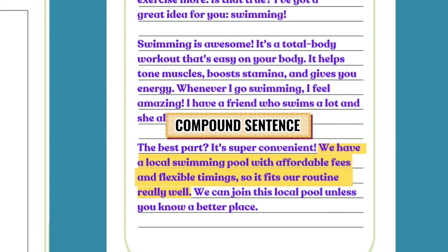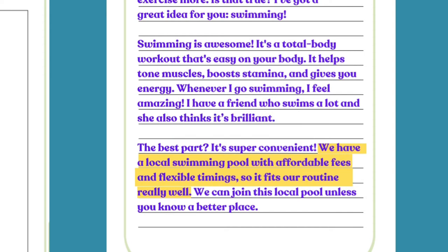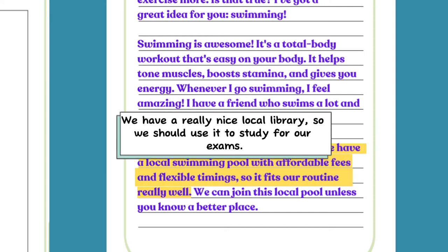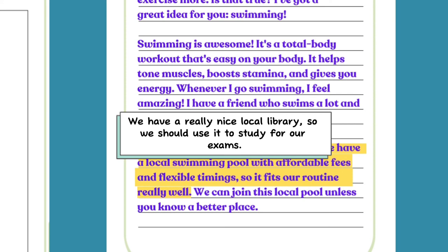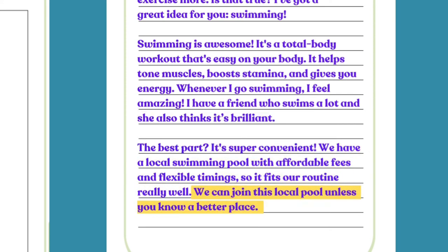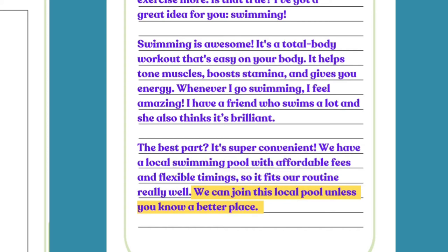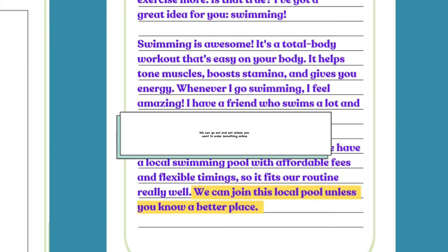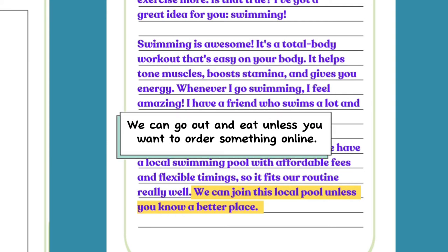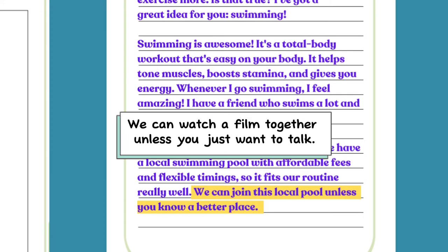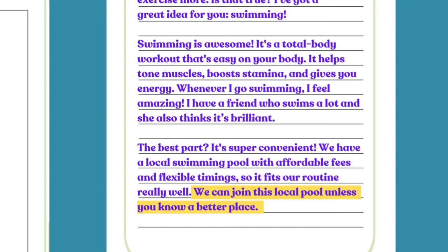You can use the same or similar structure to come up with your own compound sentences for different situations. For example: 'We have a really nice local library, so we should use it to study for our exams.' Finish the paragraph with a complex sentence using 'unless': 'We can join this local pool unless you know a better place.' Try using 'unless' in your own sentences — for example: 'We can go out and eat unless you want to order something online.'